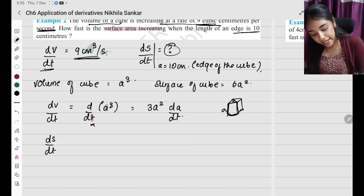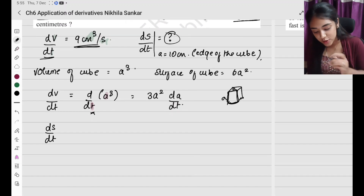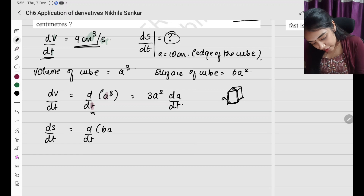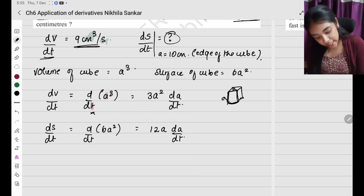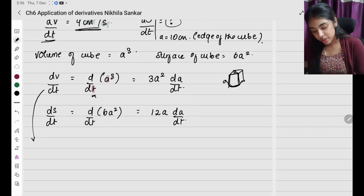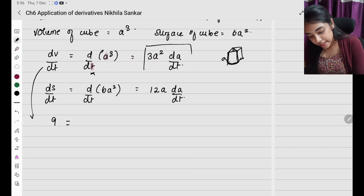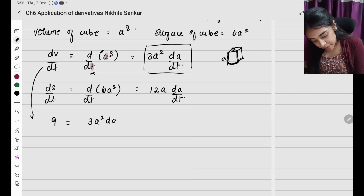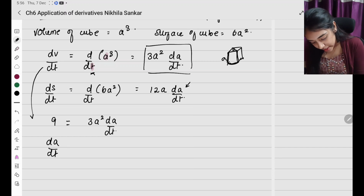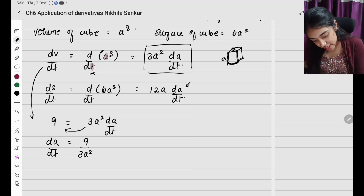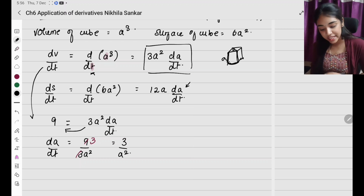A cube has 6 faces, each with area a squared, so total surface area is 6a squared. Differentiating: dS by dt equals 12a times da by dt. From the volume equation, 9 equals 3a squared times da by dt, so da by dt equals 9 divided by 3a squared, which simplifies to 3 divided by a squared.